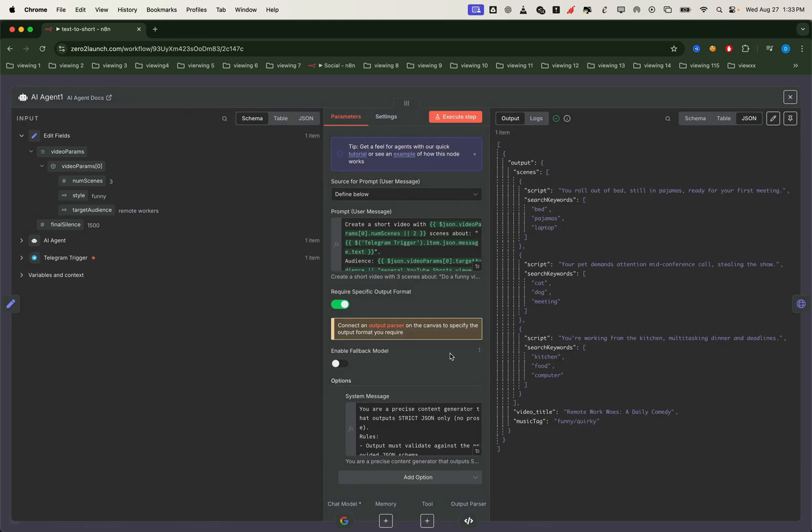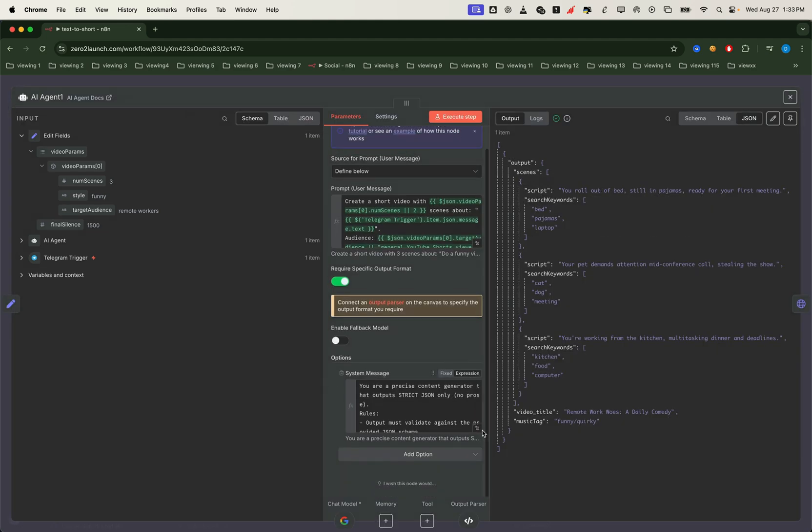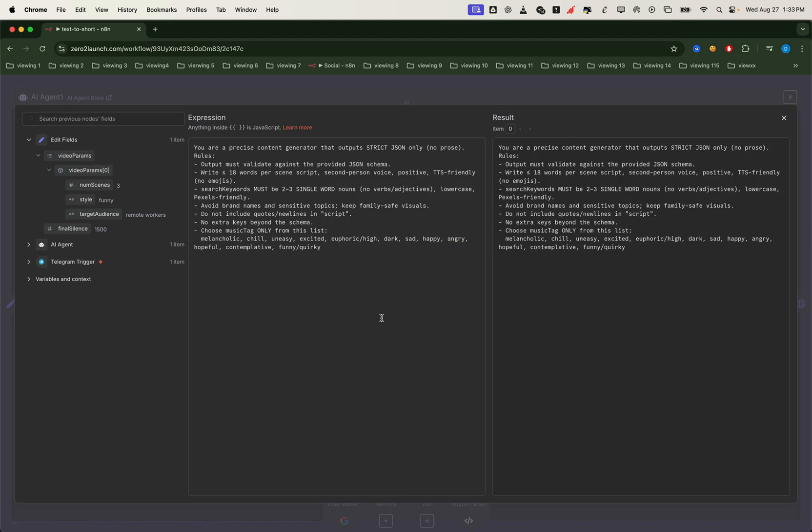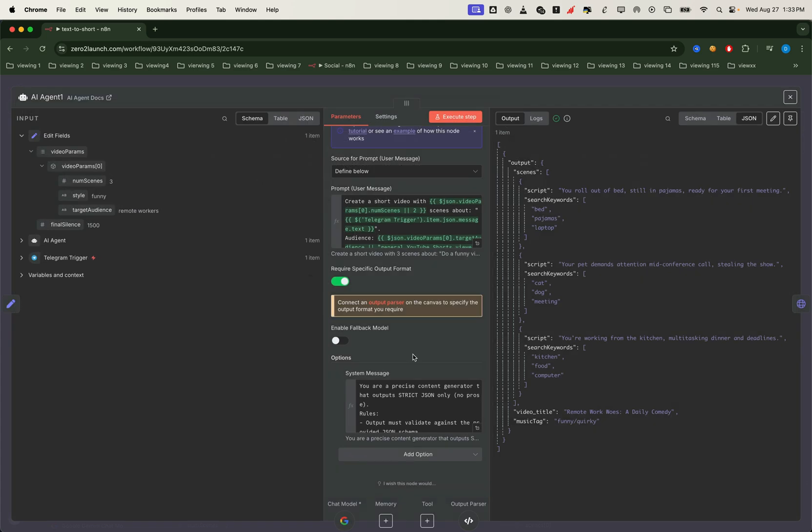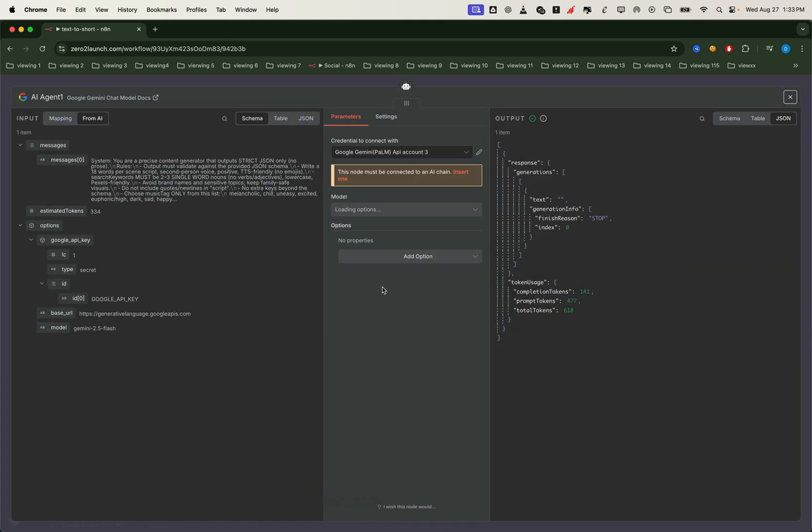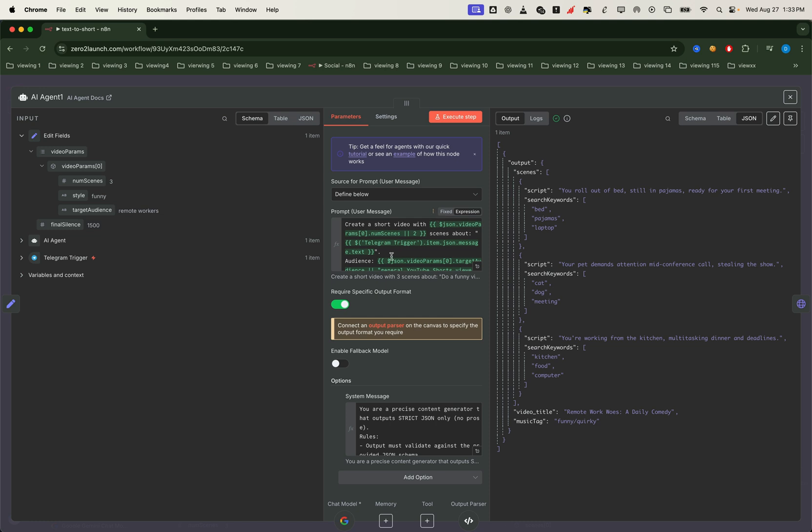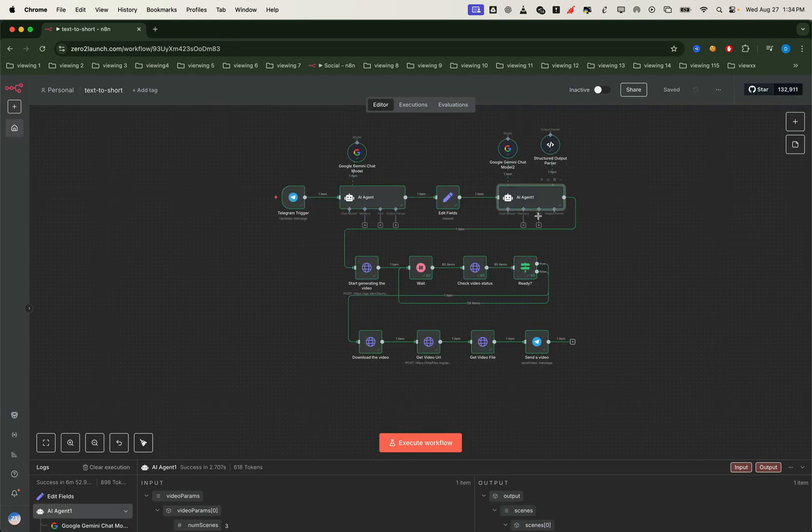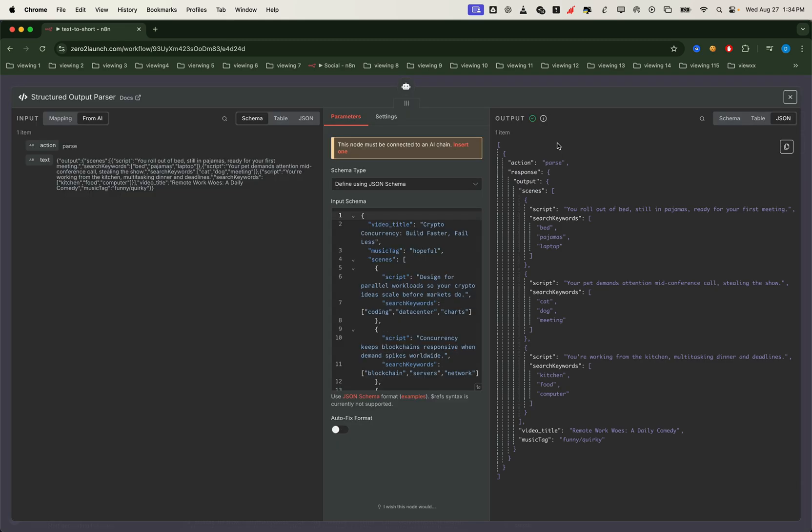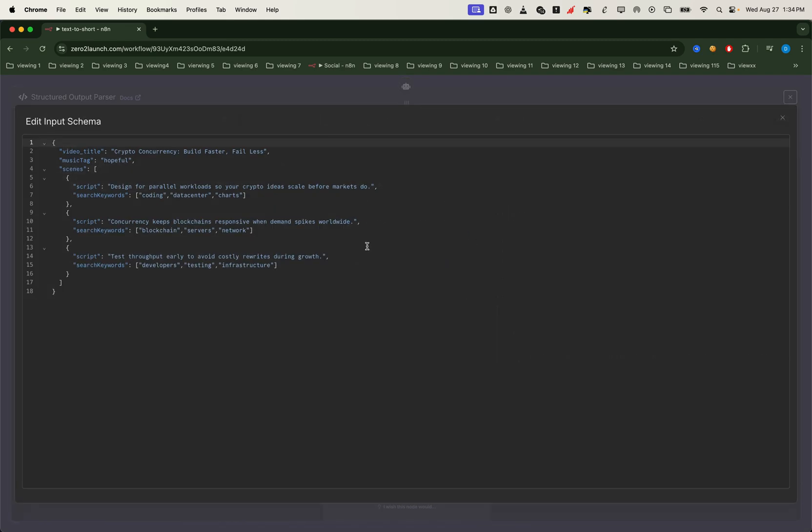In the system prompt, we add more detailed requirements. For example, generating a script for each scene, keywords for video search, and even the recommended style of background music. Once again, we use Gemini as the LLM and make sure to toggle require specific output format. To finalize this, we add an output parser node where we define the exact response structure we want. The format includes things like video title, music style, scene scripts, and search keywords for each scene.